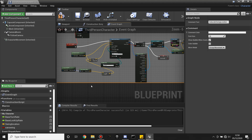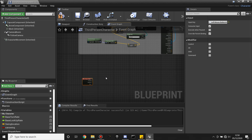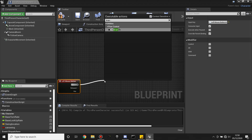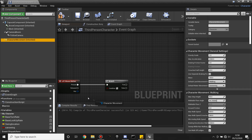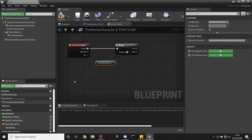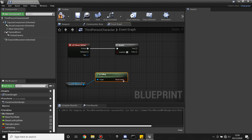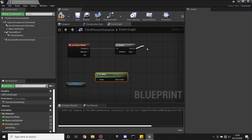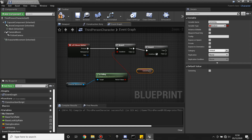I'm now going to make it so that we can swing from stuff. Look for the Left Mouse Button — when we press the left mouse button I'm going to check for two things. First create a Branch and check that my character is falling, so drag in Character Movement and look for Is Falling. My character has to be falling, and he also has to have a swing point he can swing onto, so create another Branch and check that we Can Swing.